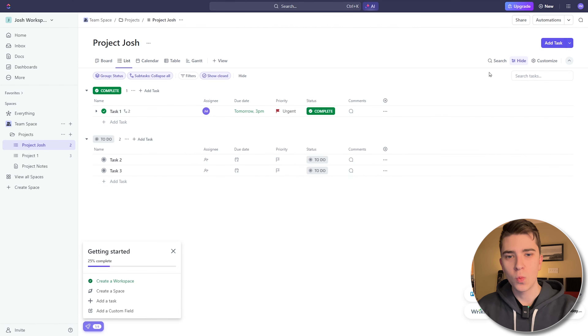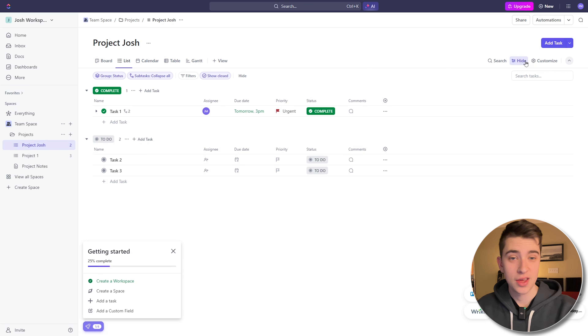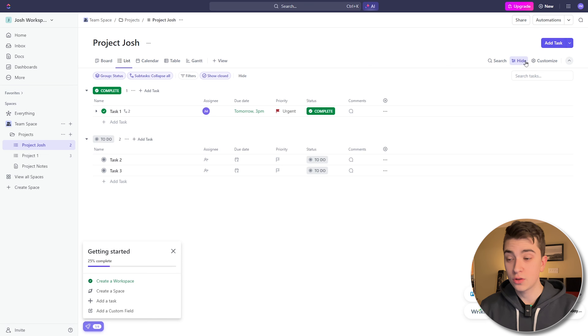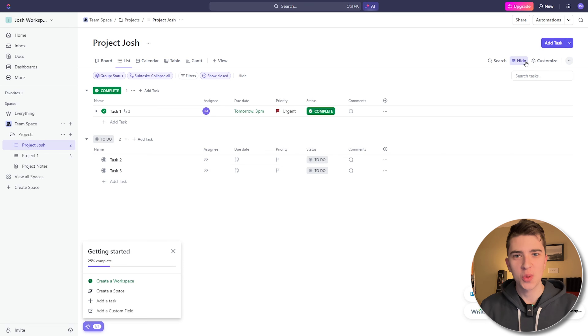Where did those subtasks go? ClickUp doesn't permanently delete tasks when you complete them — it simply hides them so you can focus on what's important. Going to the top right-hand corner, we can see things like Search, Hide, and Customize. All of these really go into the fact that we have complete customization for whatever we want to do with ClickUp. If I click the 'Hide' button, it will show or hide the filters.